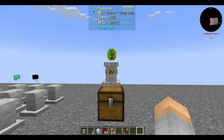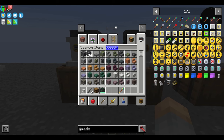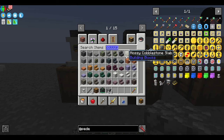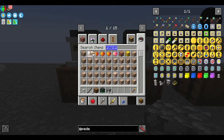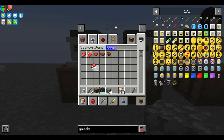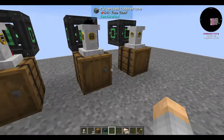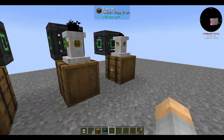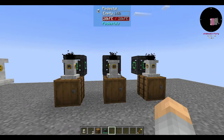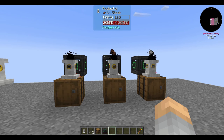The furnace, smoker, and blast furnace upgrades all mirror their block counterparts, including their varying processing times. Simply place each on an inventory, provide the pedestal with energy, and it will take inputs from the attached inventory and output them in the pedestal's own inventory. Should you want to make them faster, you can always upgrade them.